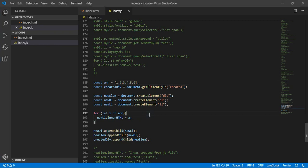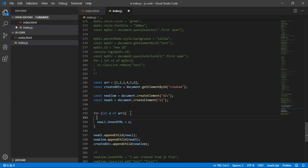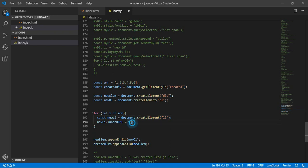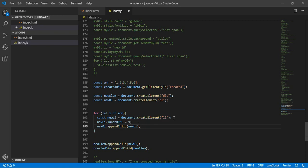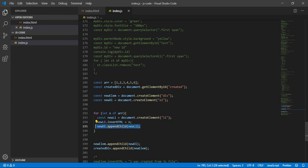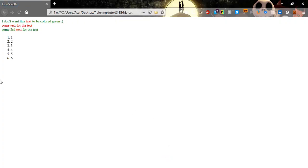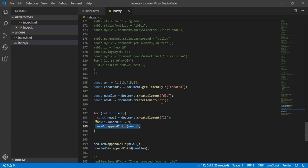One way to solve that is to create the li inside the loop. Each time we go through the loop we create a new li, associate it with one element of the array, and then append it to the list. Let's go refresh and here it is. Let's make this an ordered list so we can see numbers.